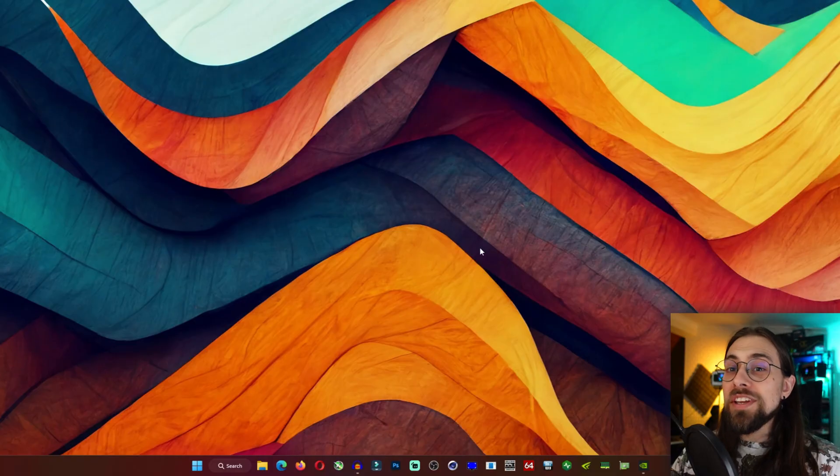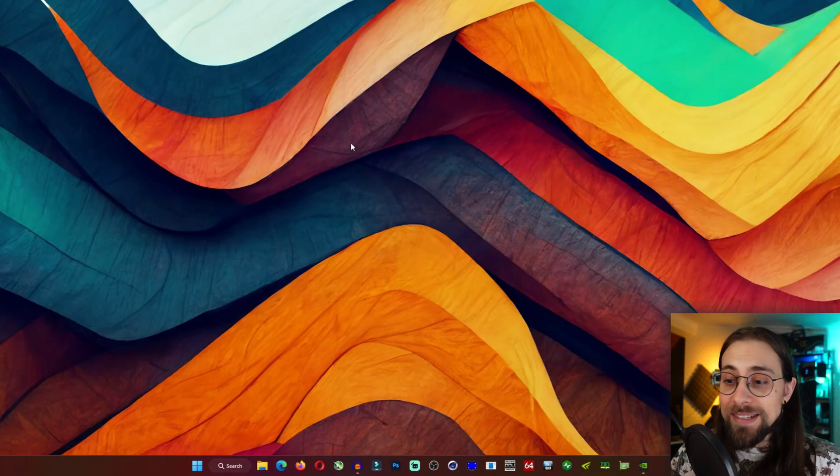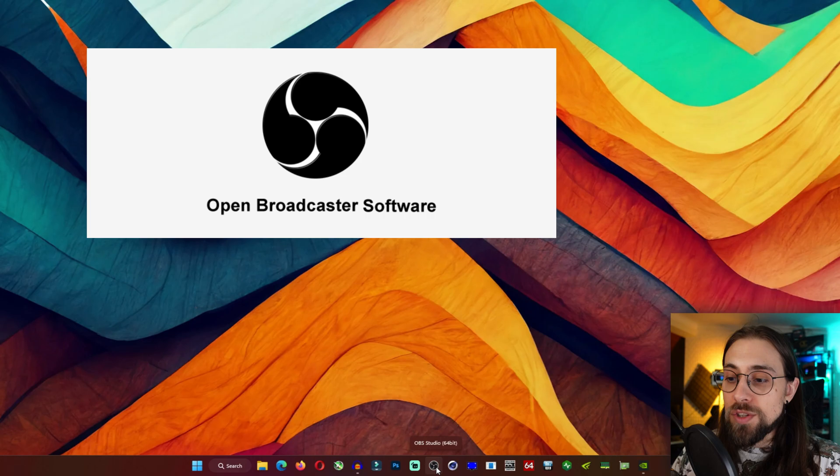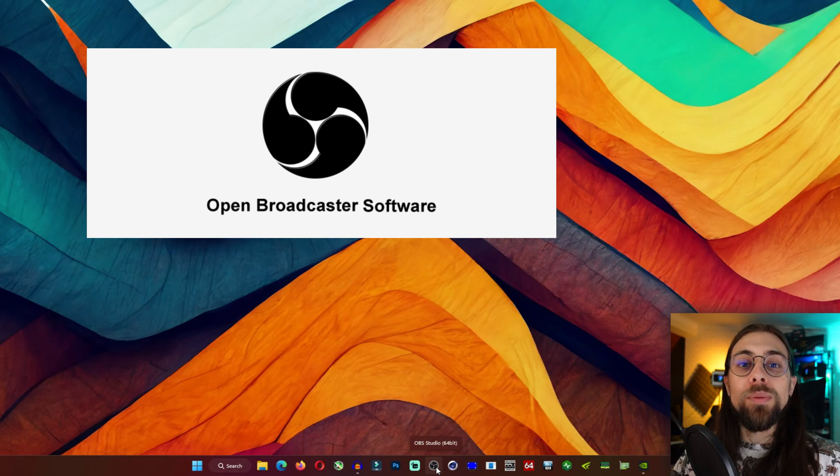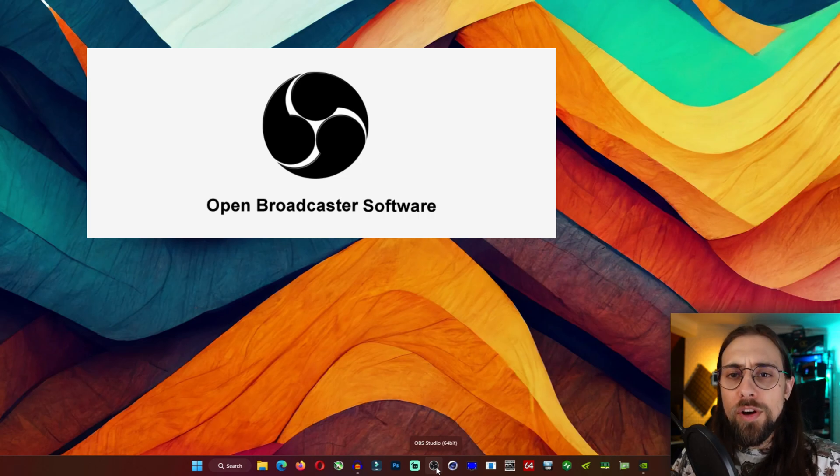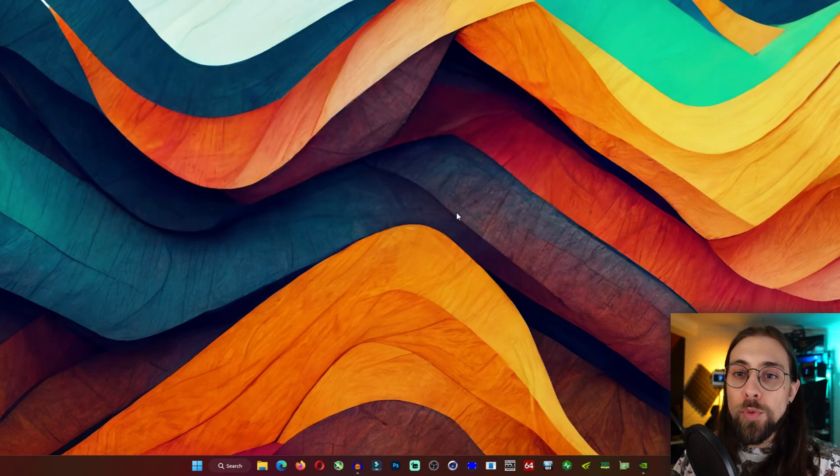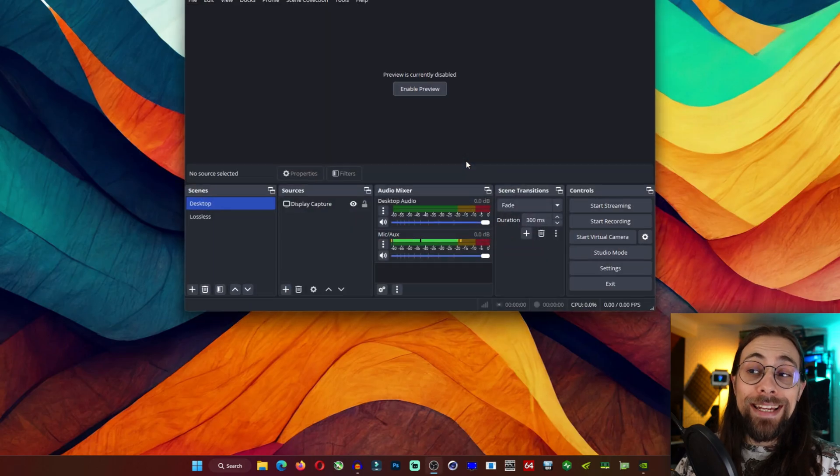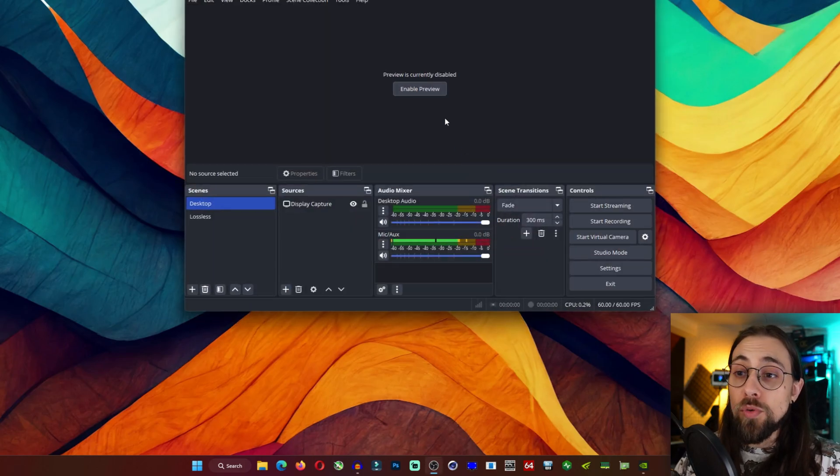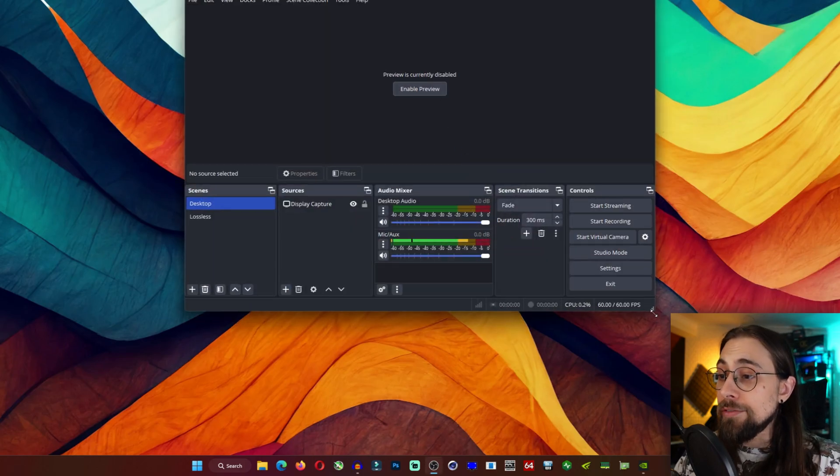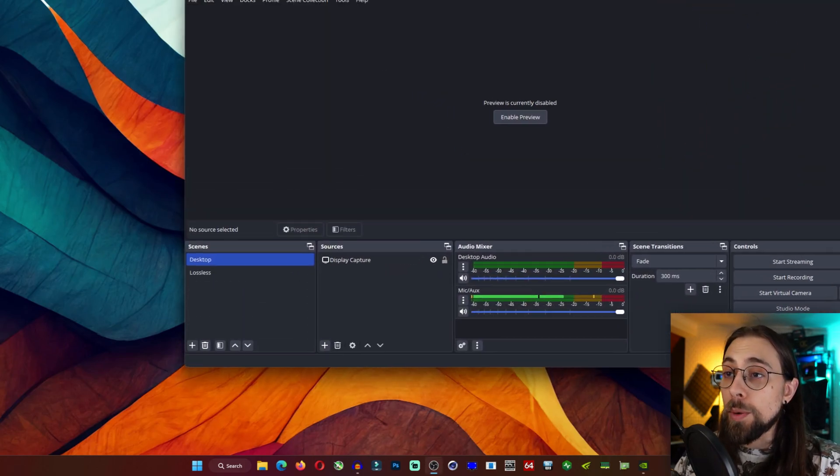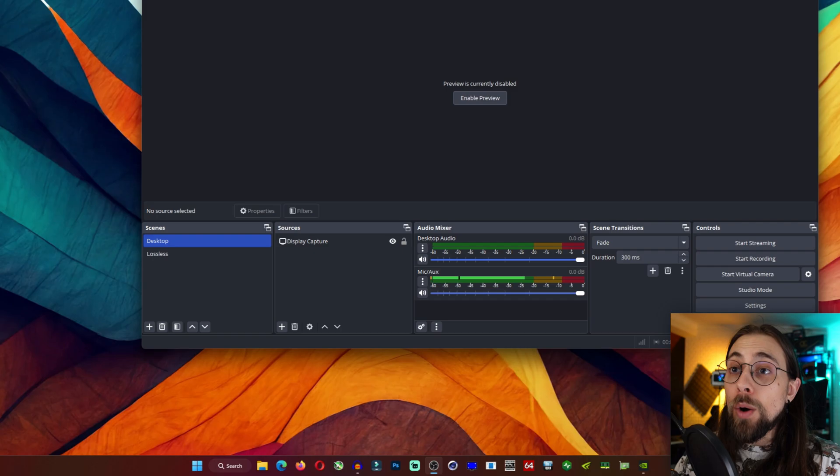I finally found a way for you to record lossless scaling footage and the normal footage without lossless scaling, without needing a capture card. So for free, all you need here is OBS, which is the Open Broadcast Software, and a GPU or an iGPU.